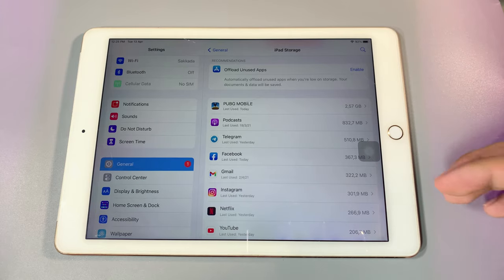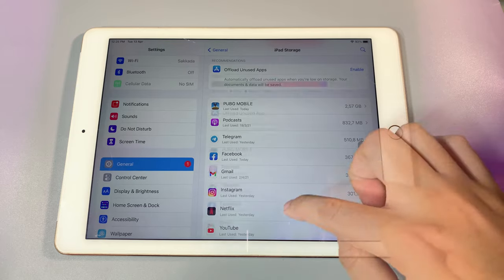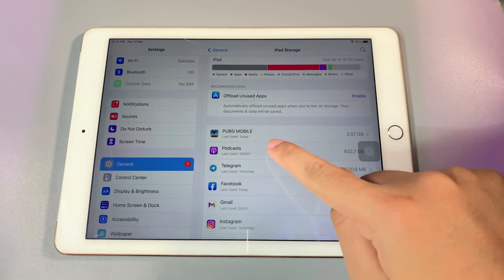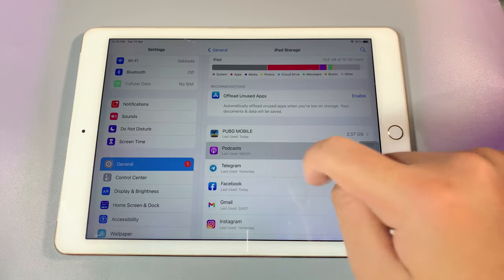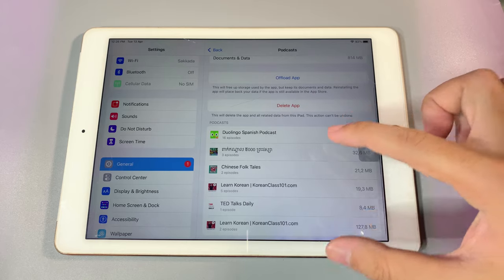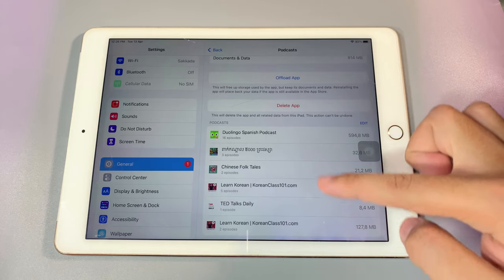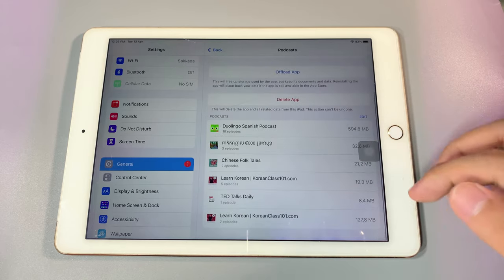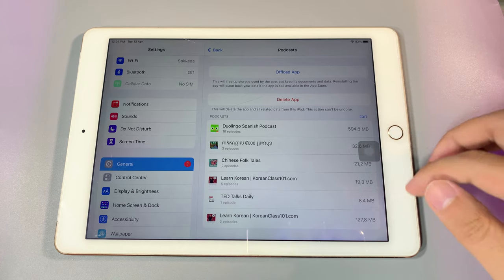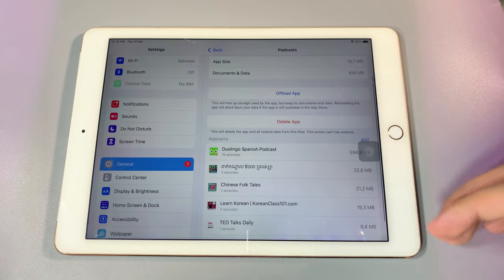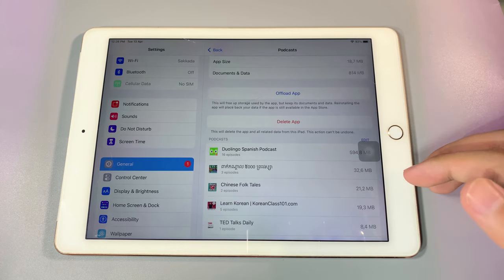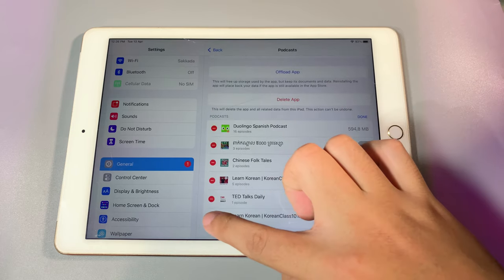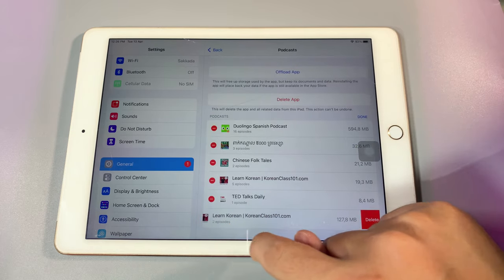That data is called other system data. Now if I go into my Podcast, you can see these are the other system data. So if I clear some of them, I'm gonna get more space, but I need to delete some of the documents inside the app to get more space. For example, I can delete this one.